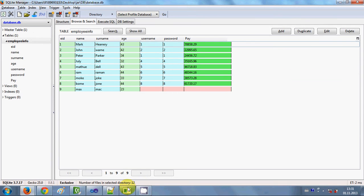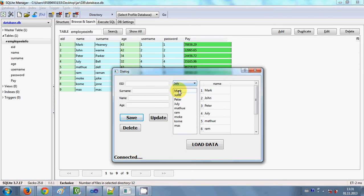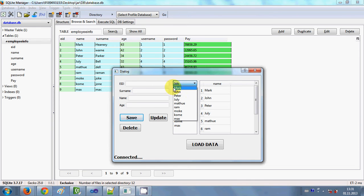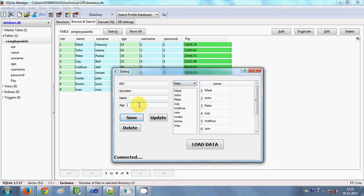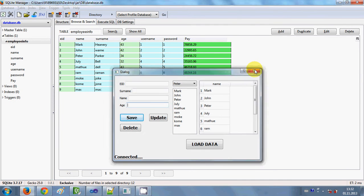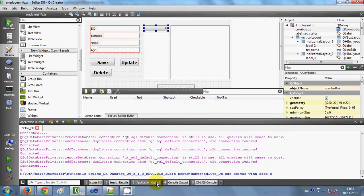Let's see how my database looks. I'm showing the list of names in my combo box right now. I want that if I select some name, for example Peter, the corresponding values — his employee ID, his surname, his name, and his age — should be loaded in these line edits or text boxes. Let's get started.